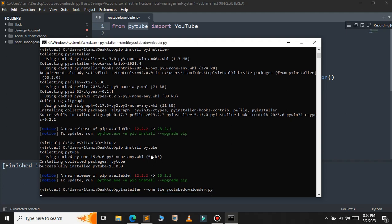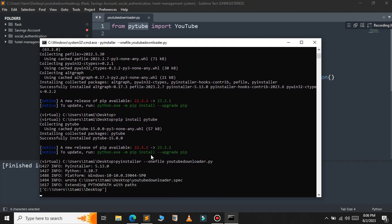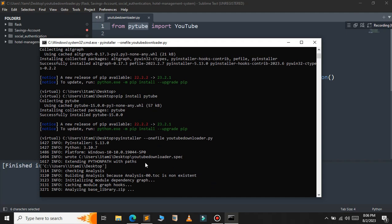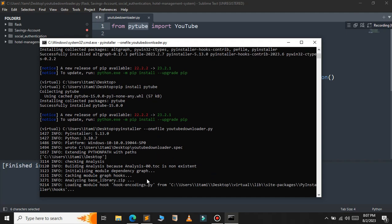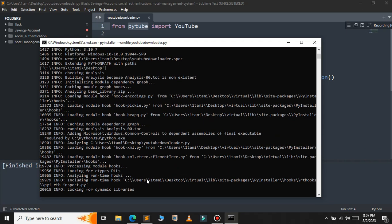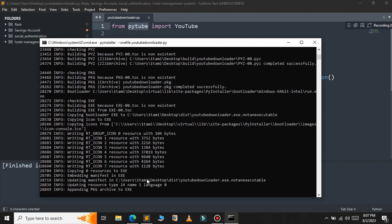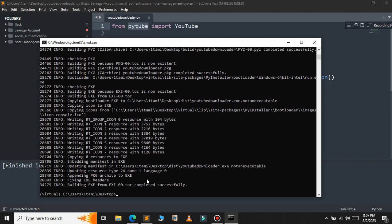As you can see, it starts building the executable file. Wait for a few seconds — it will take some time. The executable file is created successfully.